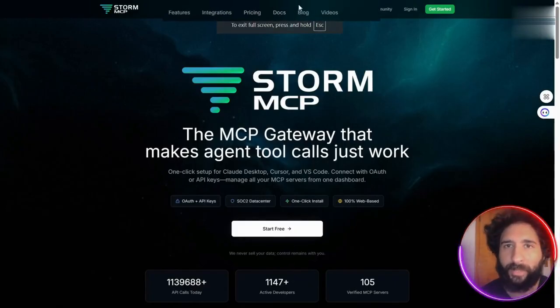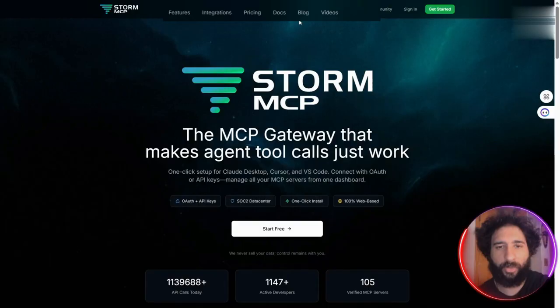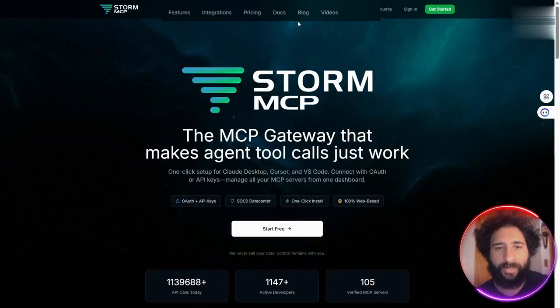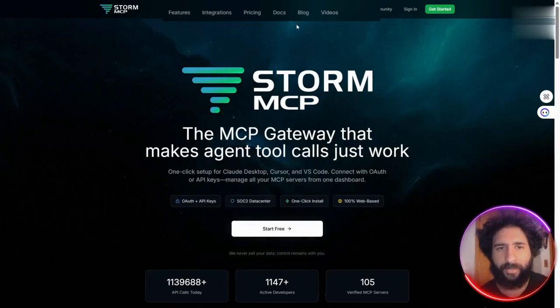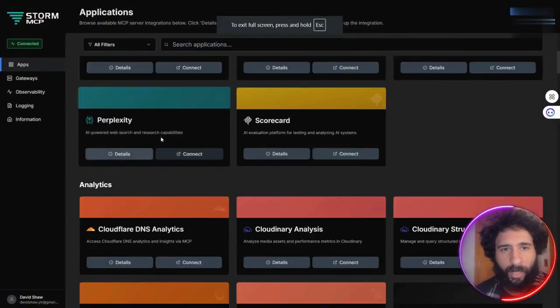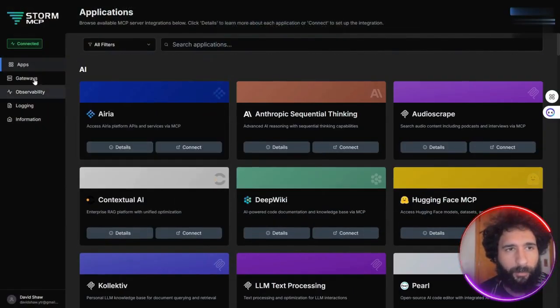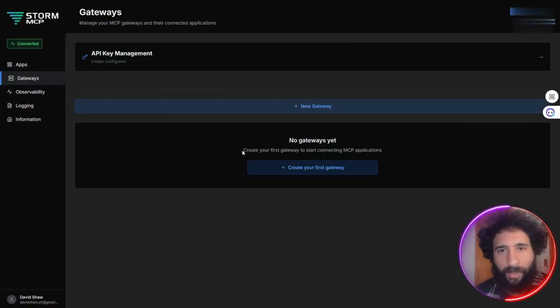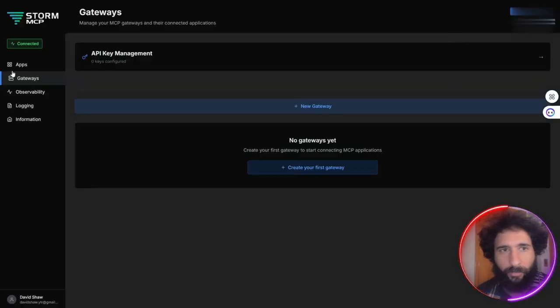They also have documentation, videos, and features so you can learn how to get started, and you can even start for free. Here, you can see all the different AI tools you can connect to. Besides the gateway, you can also create your first gateway on the apps page if you want to.